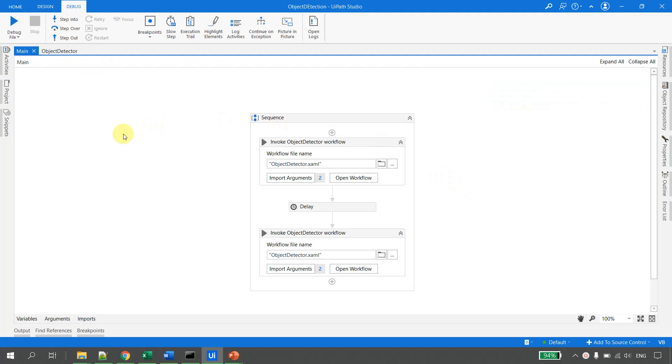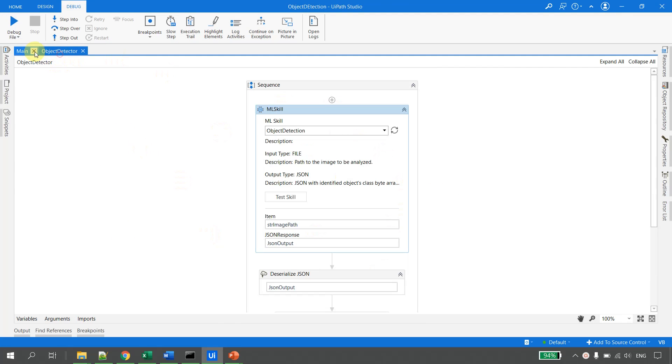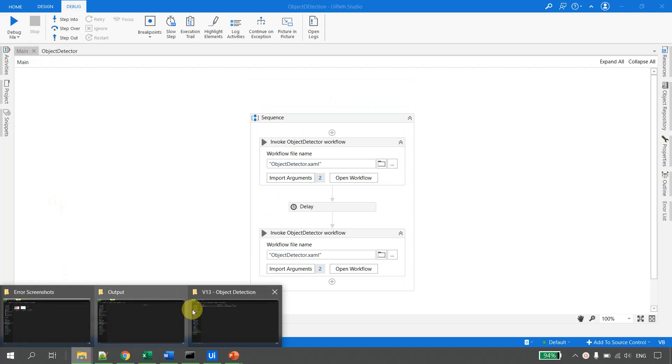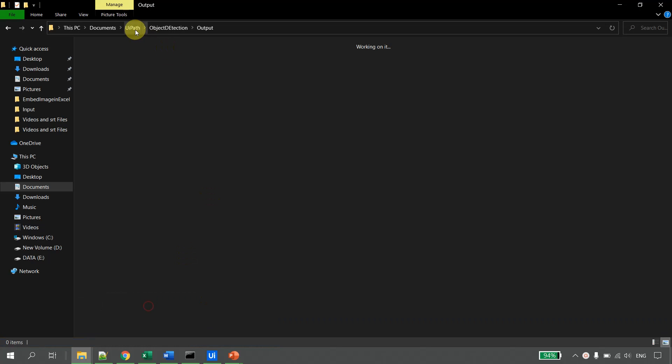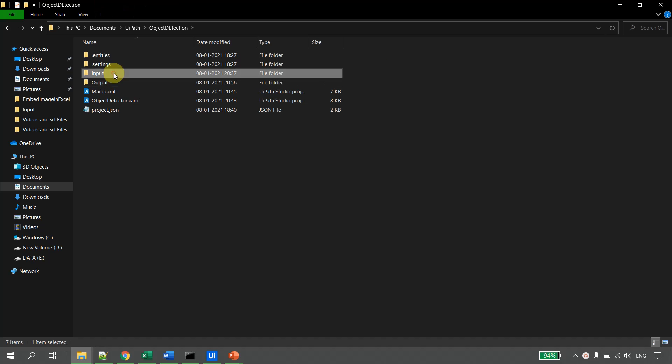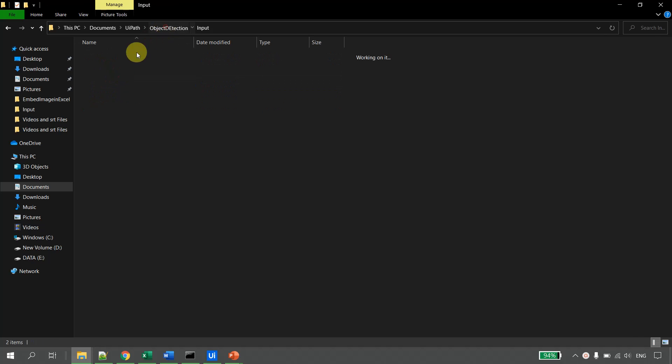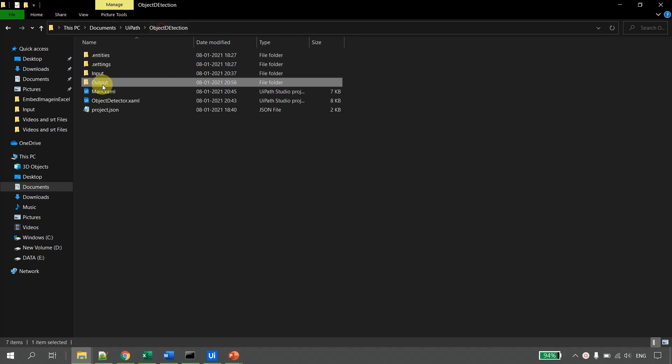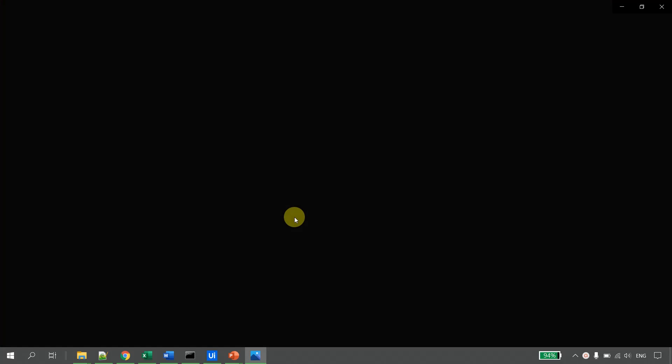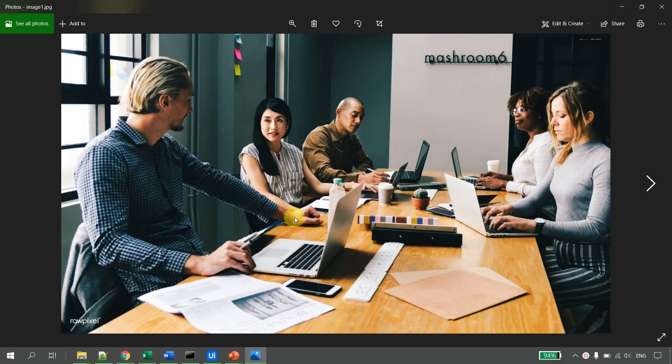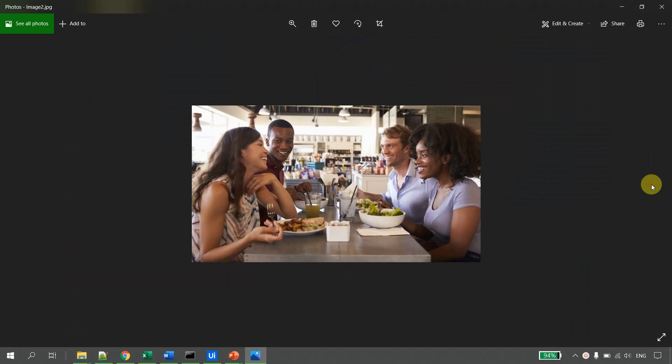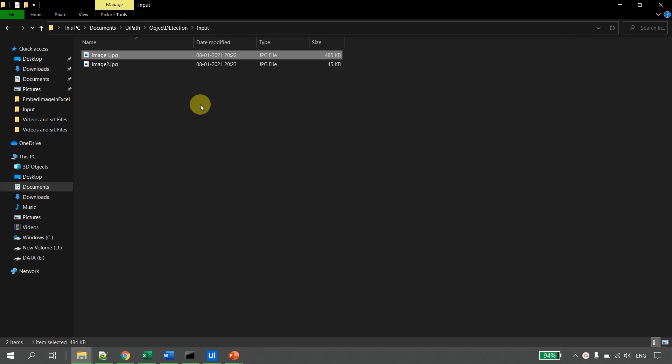I am in my UiPath Studio and I have code written for the object detector. Let's see the input. I go to the project folder - I have a folder called Input and a folder called Output. In the input I have placed two images. If I just open it, this is image one where we see five people and some laptops. This is the second image which was shown on the slide.